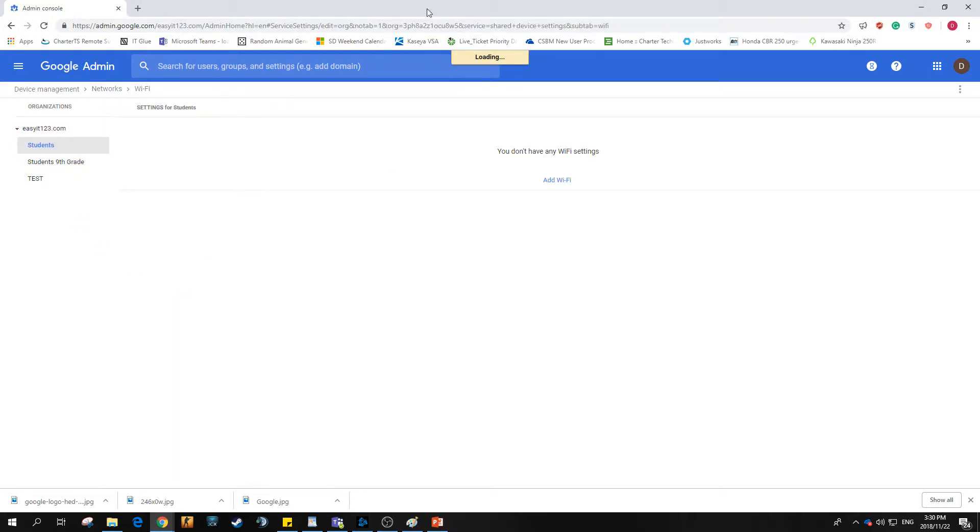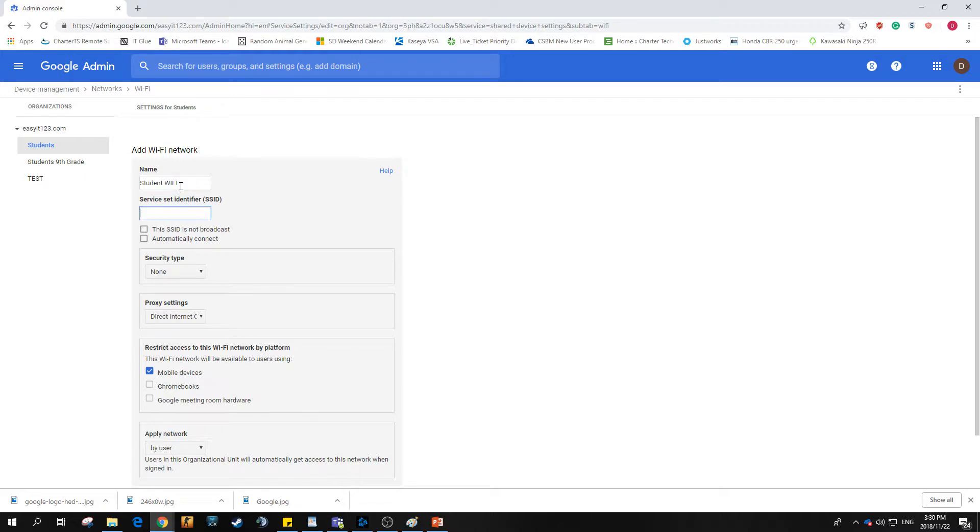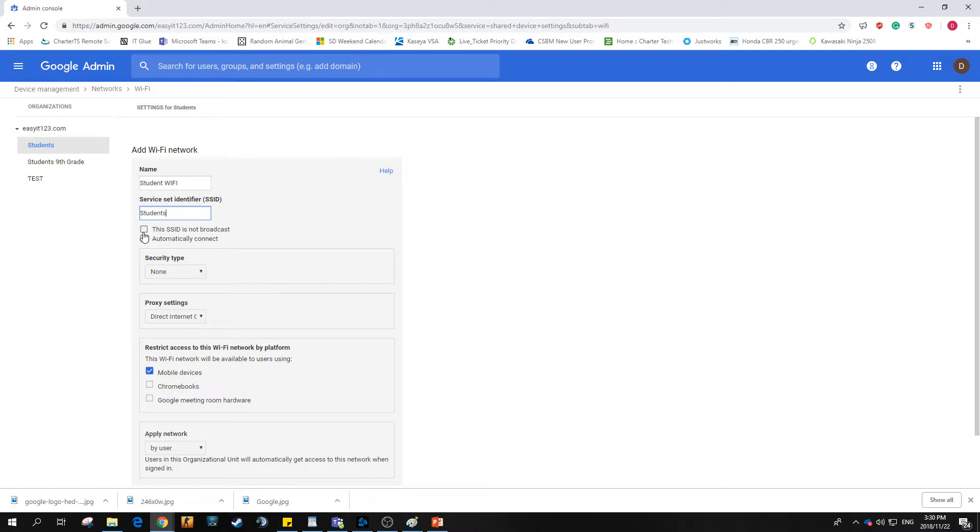Let that load up and then add Wi-Fi. Now over here you're filling in your Wi-Fi name, network, and password. My student Wi-Fi is called student Wi-Fi and the SSID for that is students. Remember that you need to cross-match exactly what settings you have on your side.